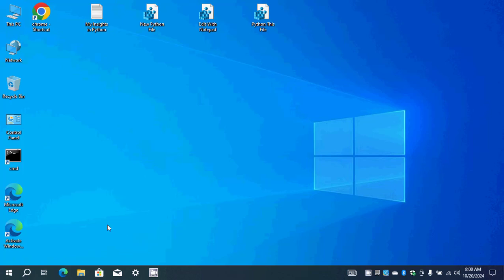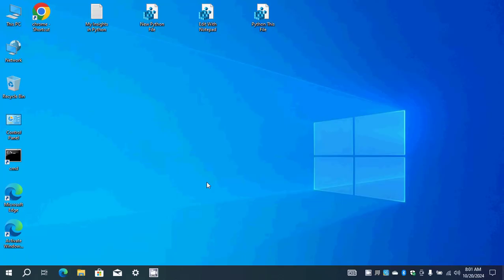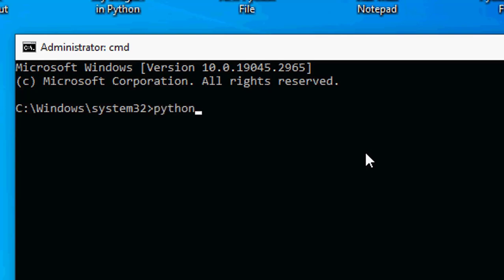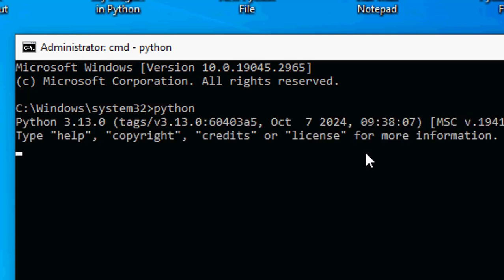When I wanted to install Python on my computer, I found that Python is not a separate program like any program you install in Program Files. It's already integrated with your system, with the Command Prompt. Inside CMD, if you want to check whether Python is installed, just double-click on CMD and write 'python'. Python version 3.13 is already installed in my system.